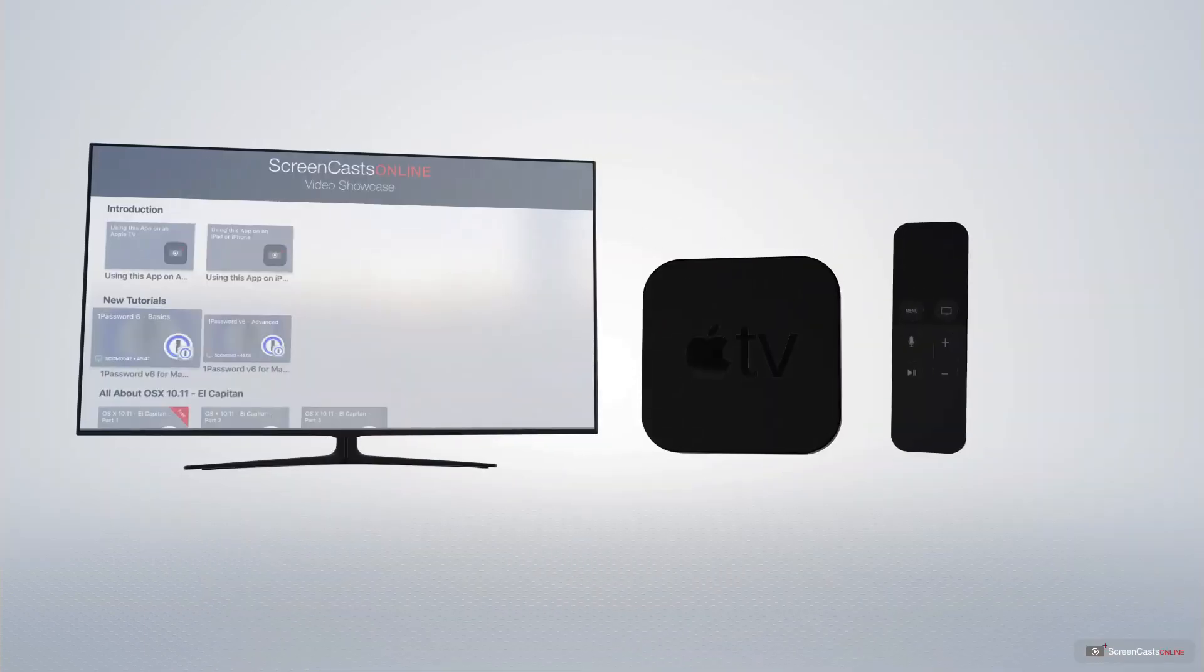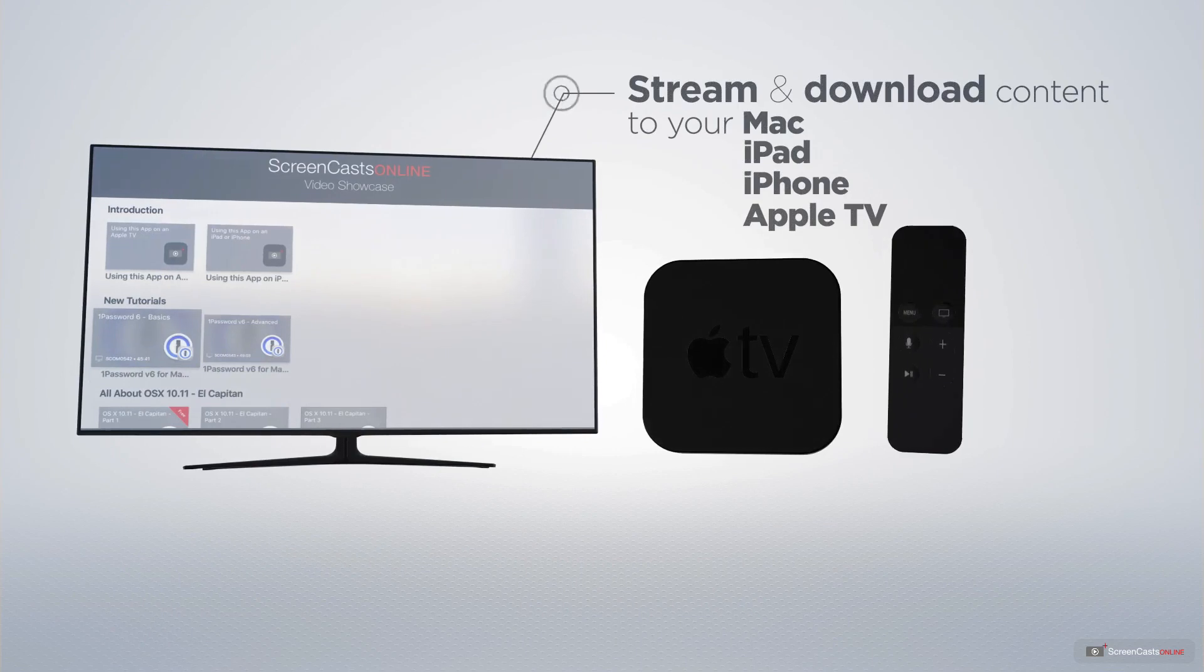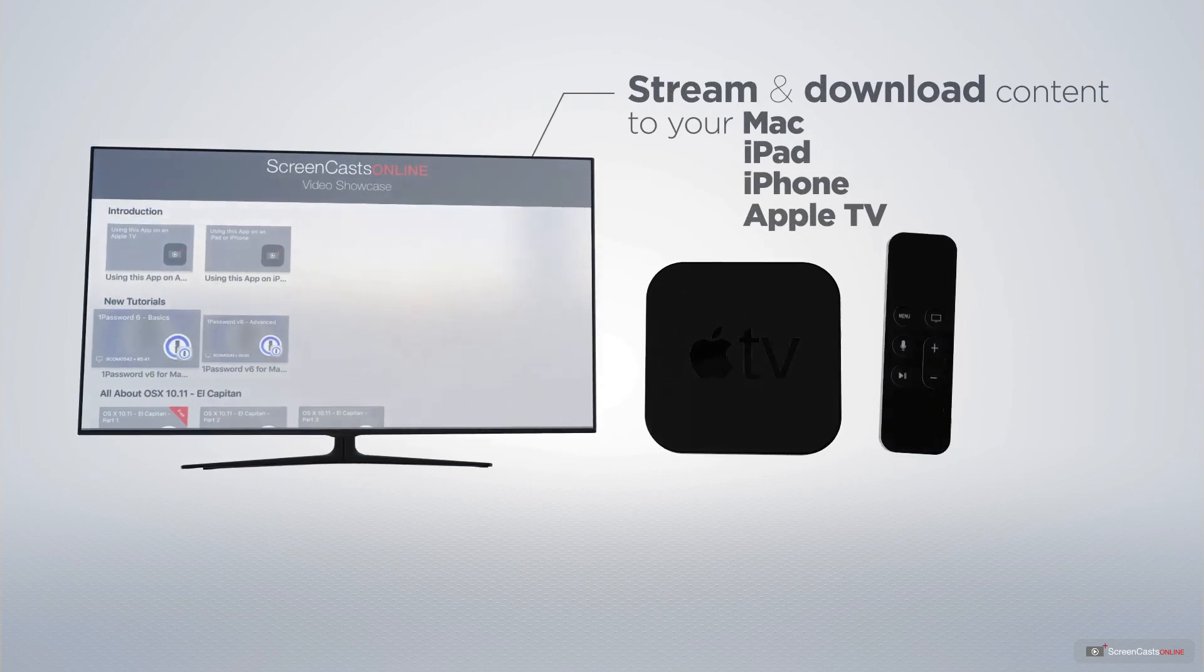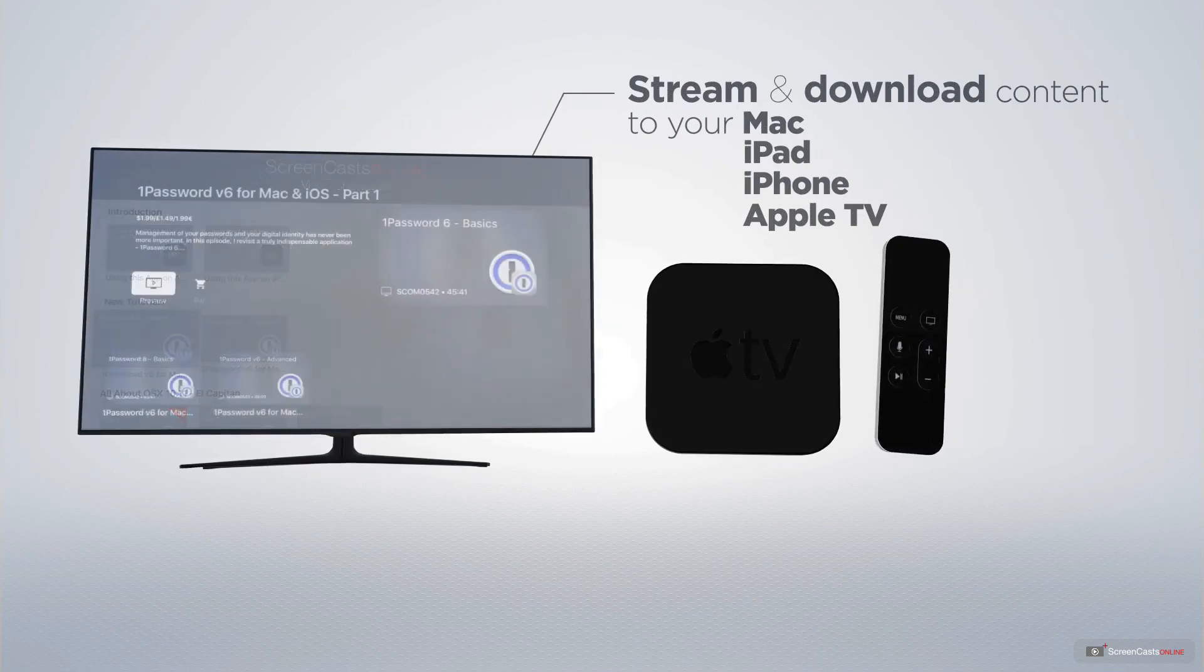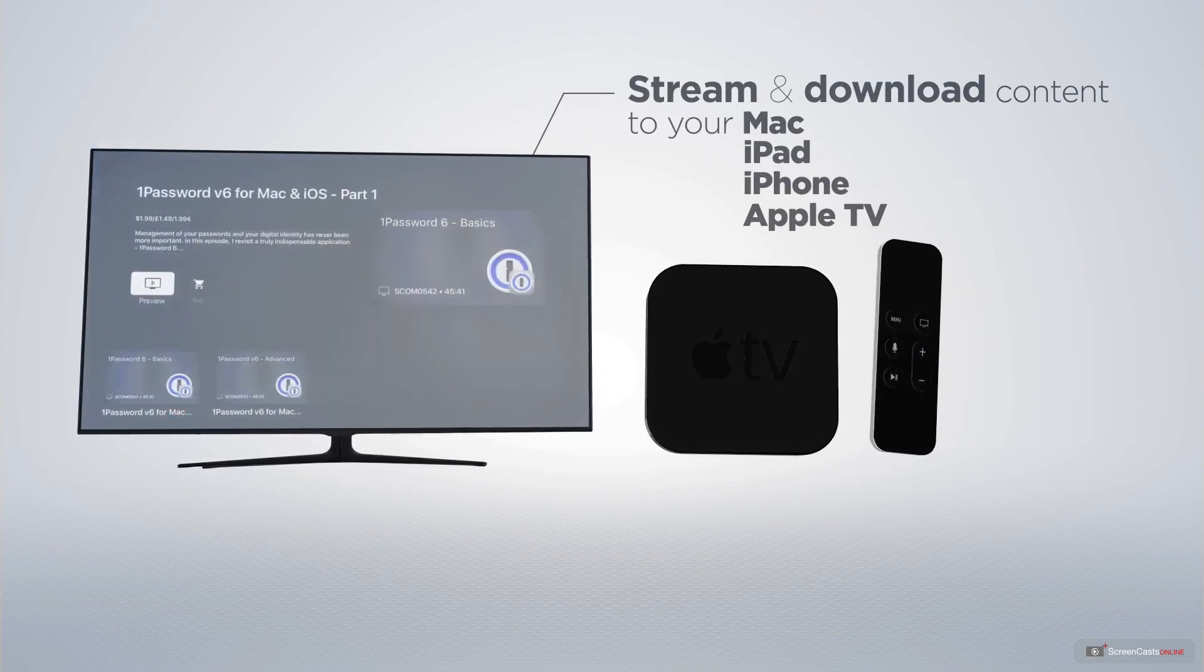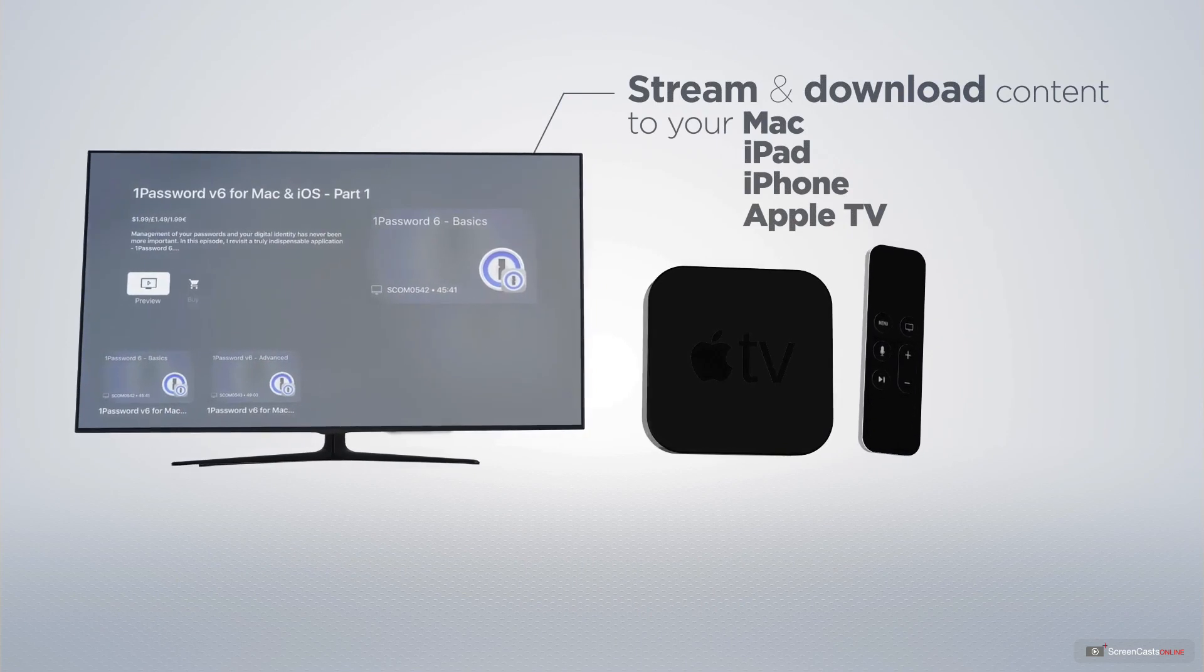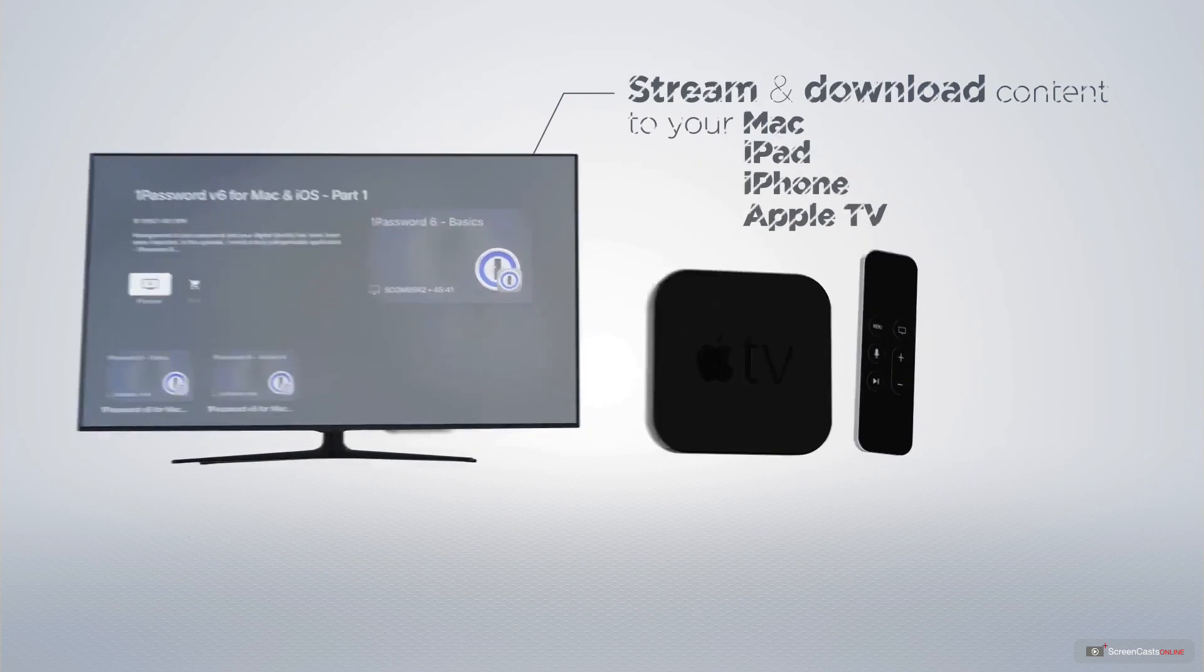You can stream and download all of our videos on your Mac, iPad and iPhone, and even your Apple TV using the Members Only ScreenCastsOnline Apple TV app.